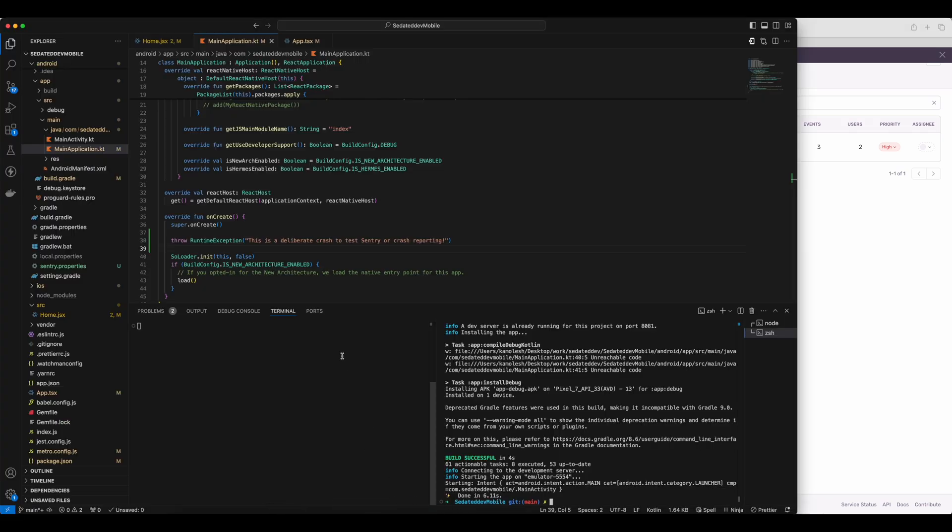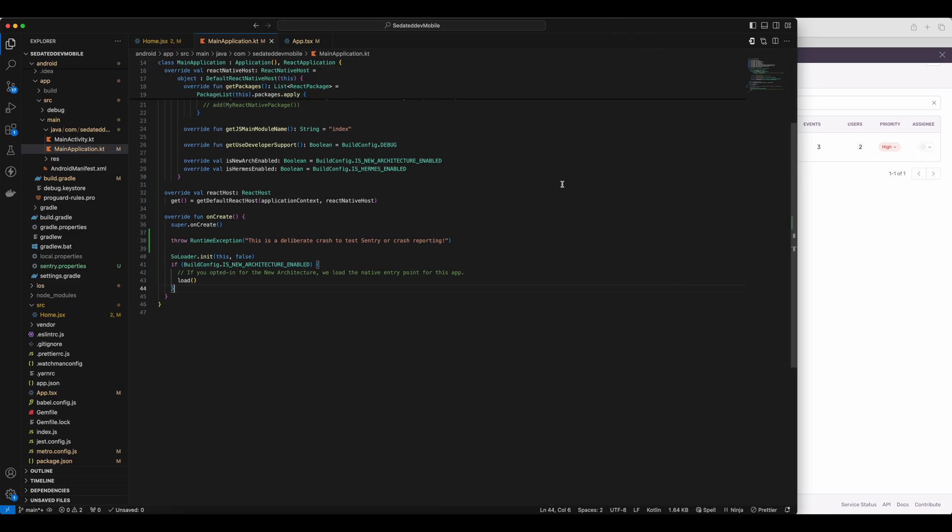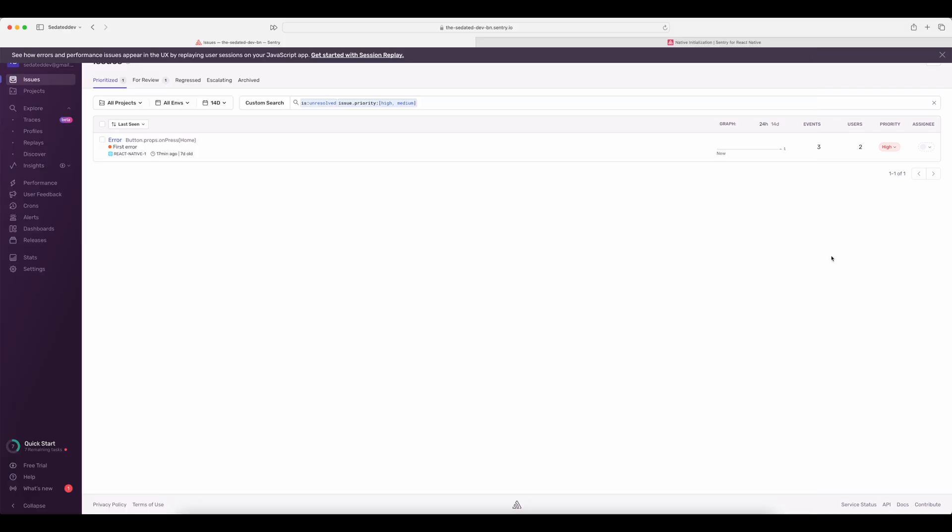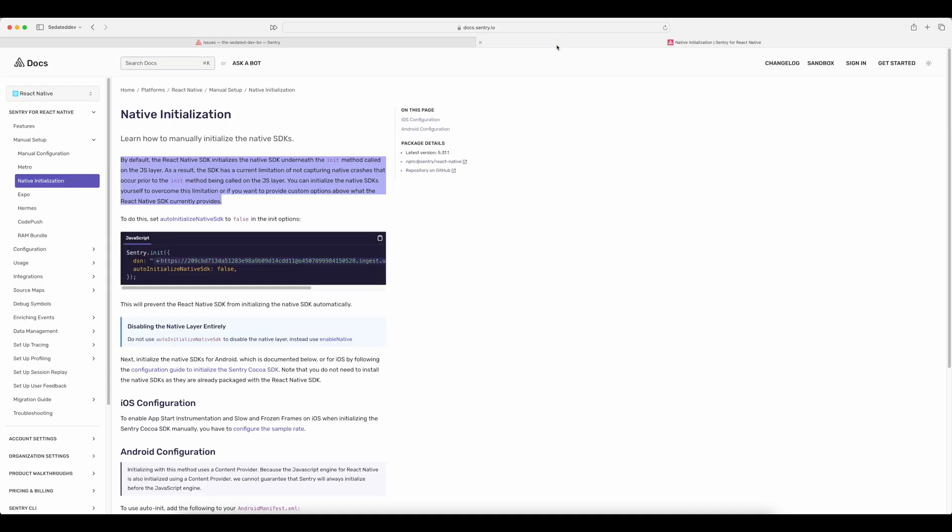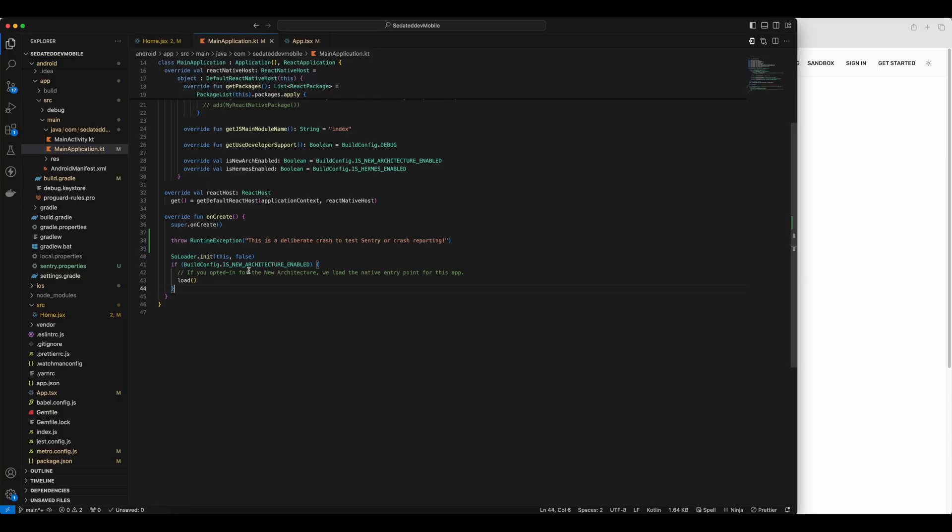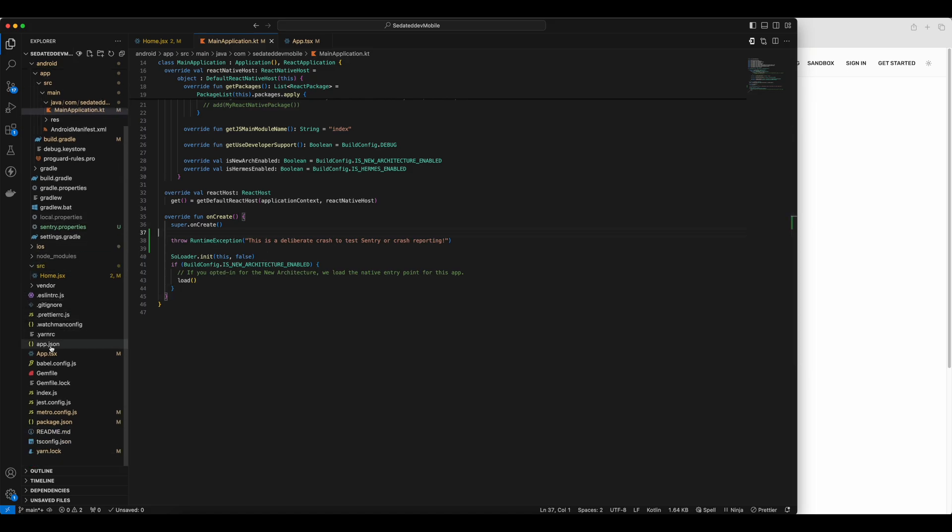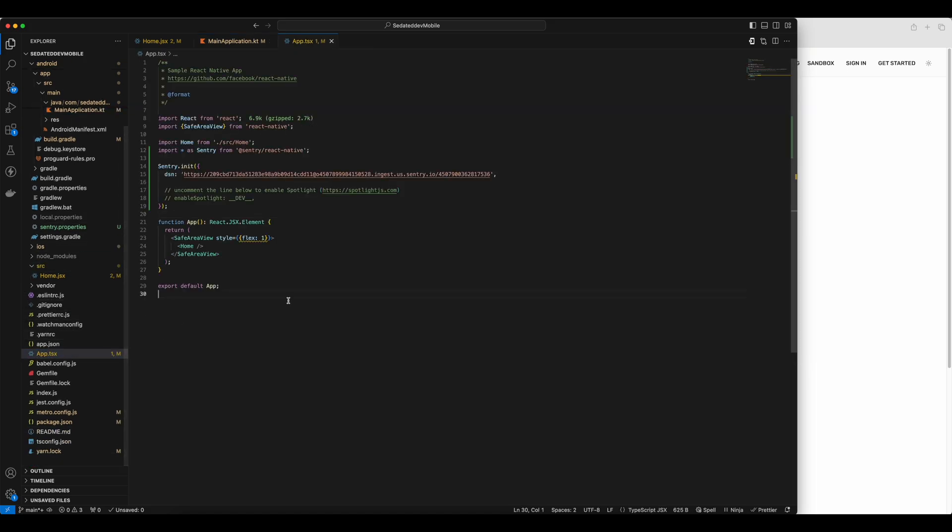So let's start with our native initialization of Sentry. First step is to disable auto initialize native SDK in the JS layer. For that, we'll copy this and go to our root app file and paste it right here.